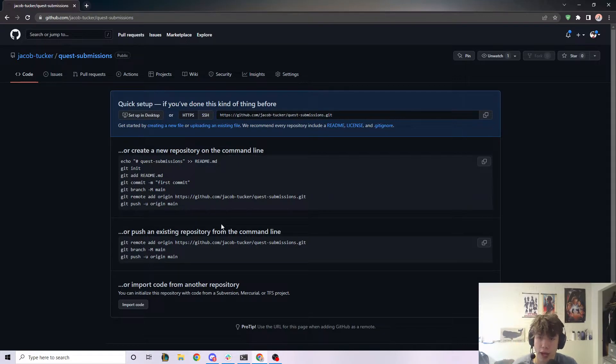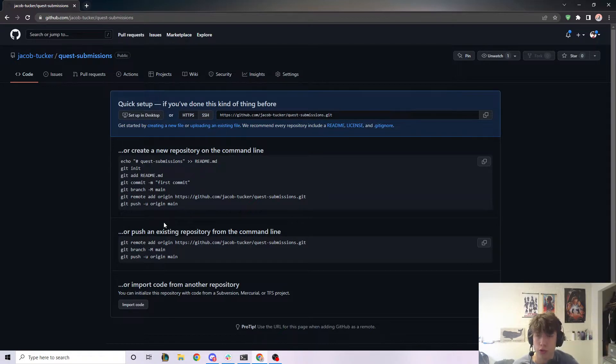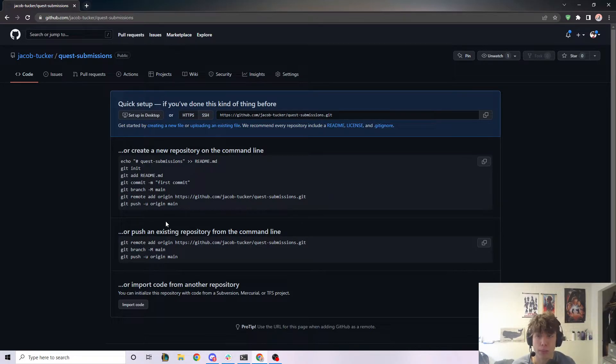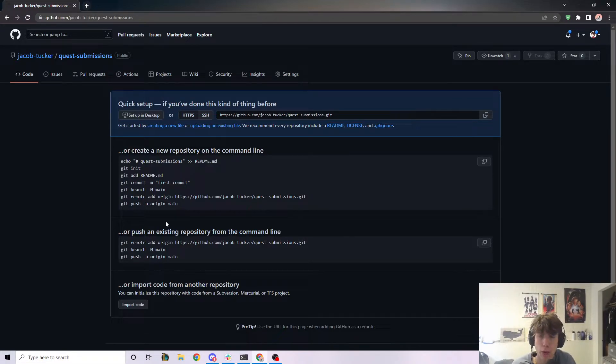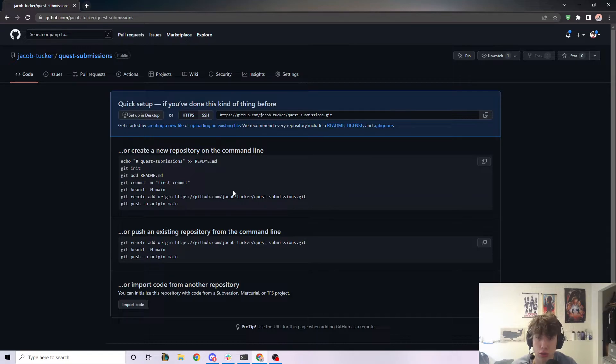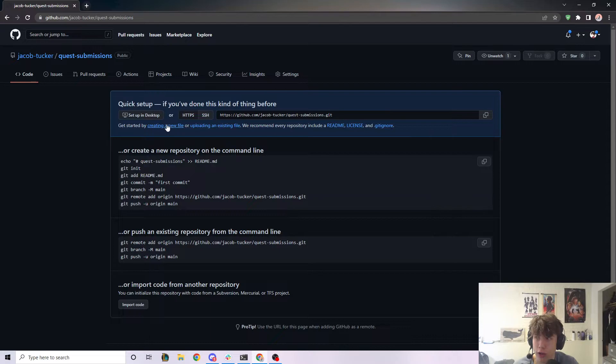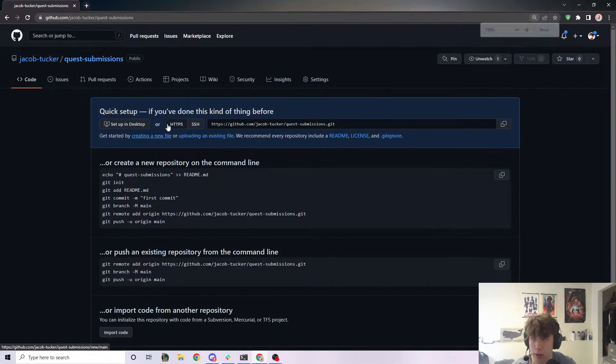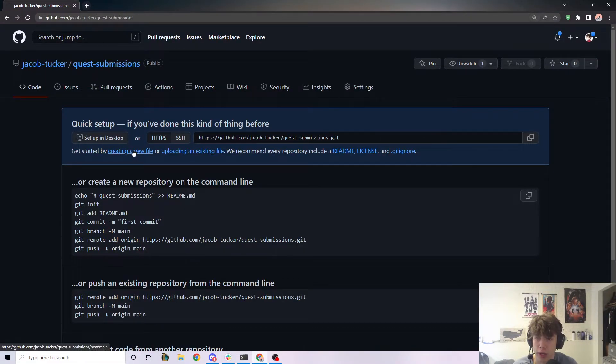So once we do that, it's going to give you all this information. What this is for is if you want to code on your computer and then push your code to GitHub. In this case, because I'm doing this for Emerald Academy, I'm going to first show you how to actually just create a file and not have to code or anything like that on your computer. So you can do this all on the web UI here. So what I'm going to do is click on create a new file right here. Let me zoom in a little bit. I'm going to click on create a new file right here.